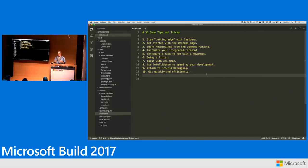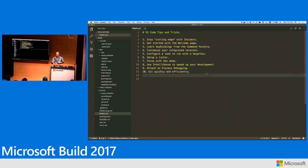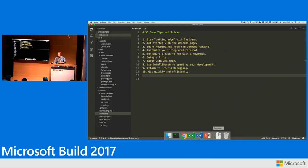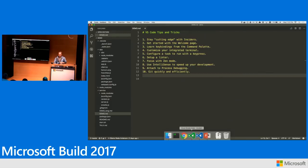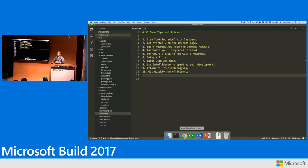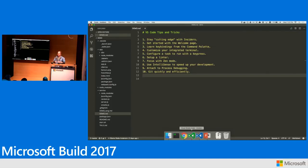So tip number one is stay cutting edge by using the Insiders version of VS Code. If you look down here, I'm running this green one, Visual Studio Code Insiders. Right next to it is Visual Studio Code, the month-to-month release version. VS Code Insiders is cool because we use this to develop the product. There's some cool stories of people reporting a bug and then seeing it fixed the next morning. We build Insiders nightly so you're getting the latest features and the latest bug fixes really quickly.